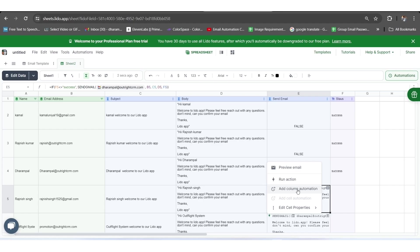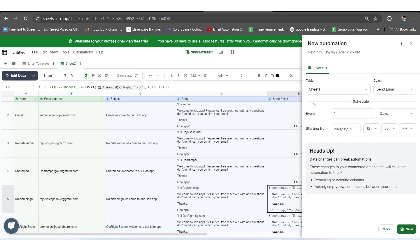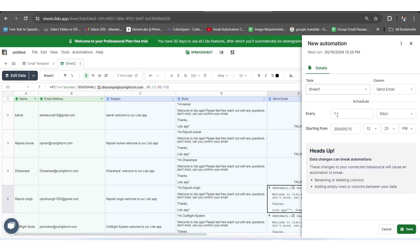So you just need to put the values based on your requirements such as table, column, every minute, hour or seconds, etc., before clicking on the Save button.